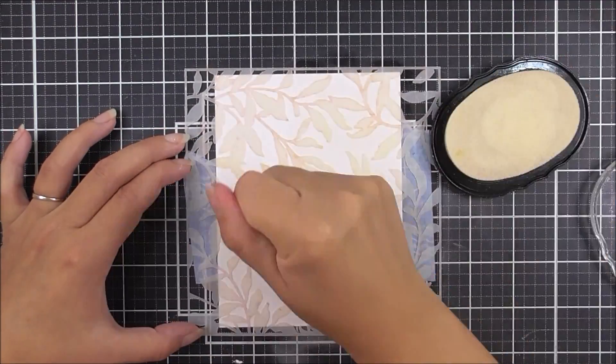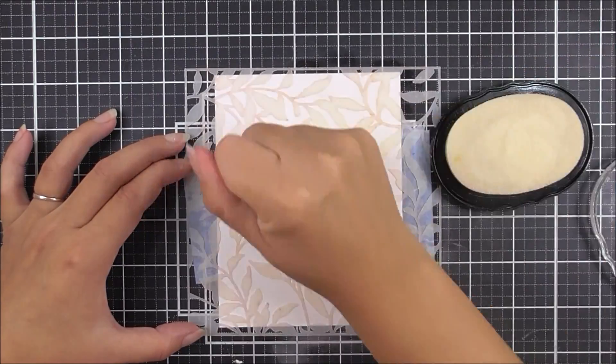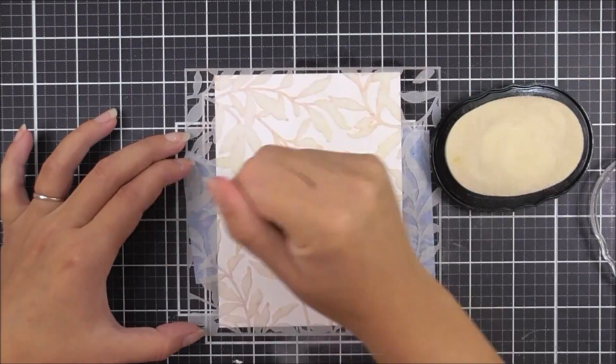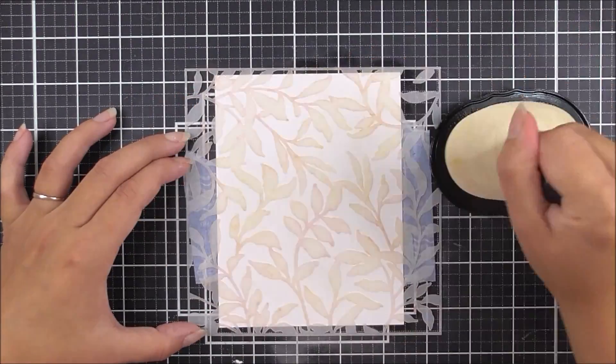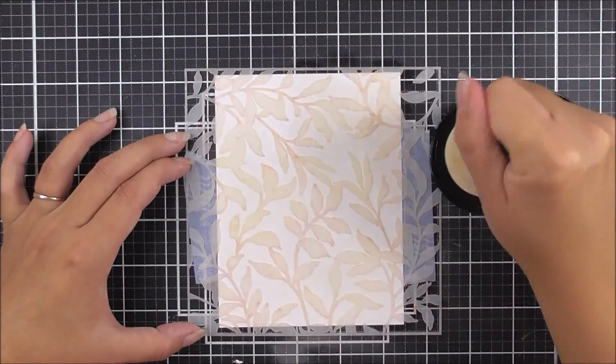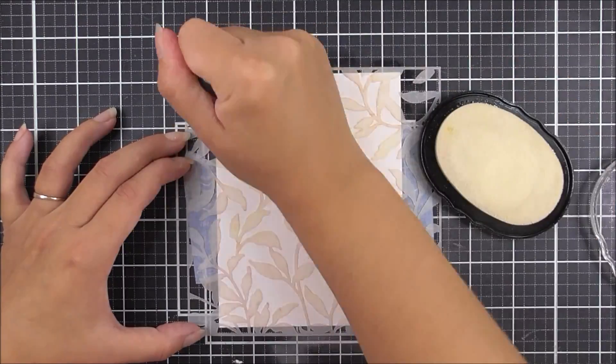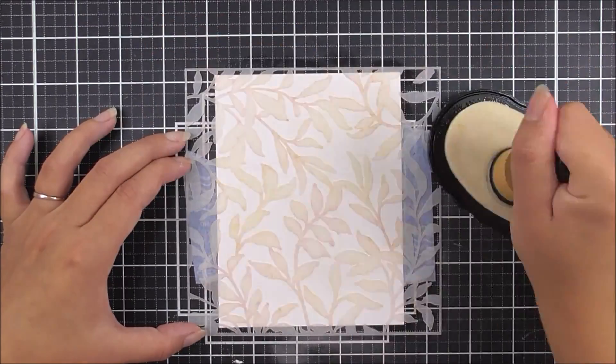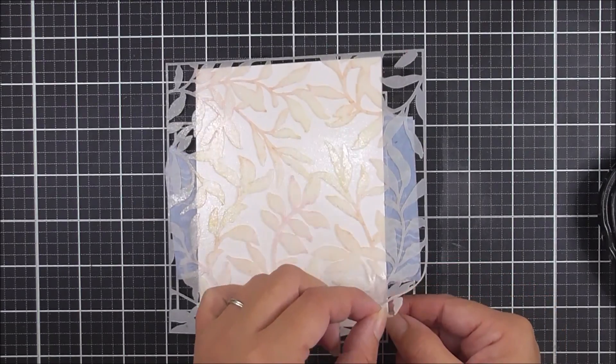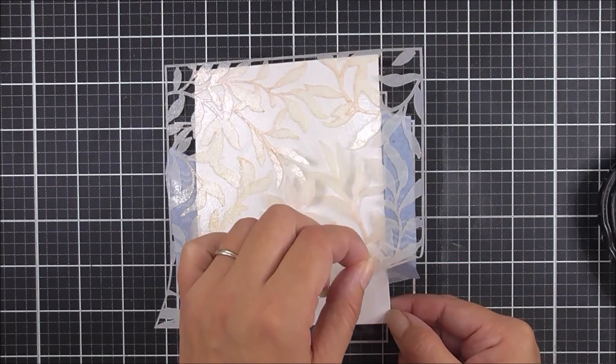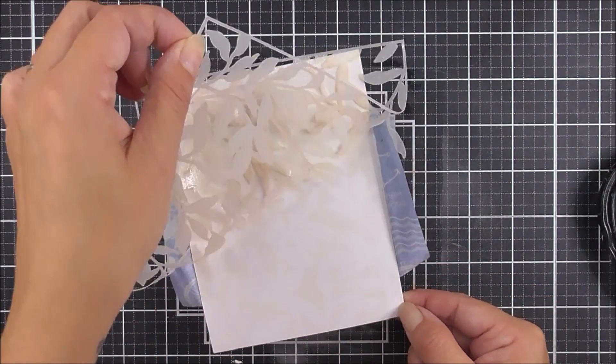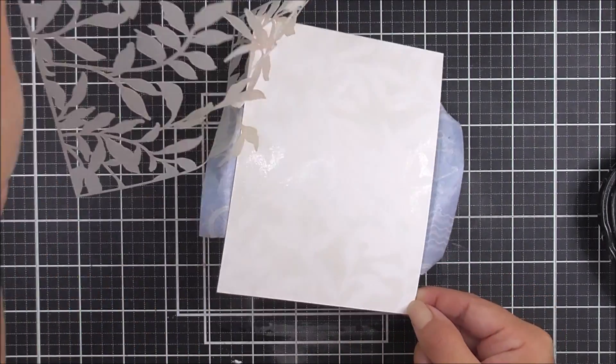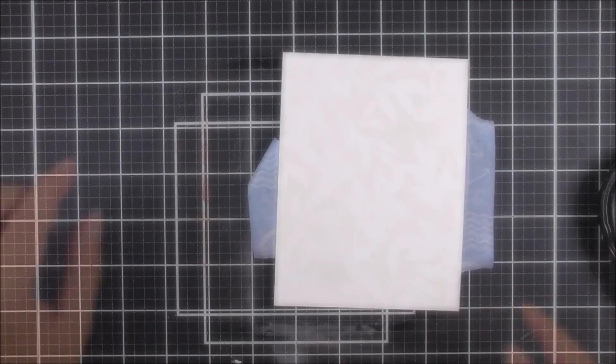Once I have finished adding all of this embossing ink, I can gently remove the stencil. You do need to be quite delicate with this because you don't want to scratch or move that embossing ink on the cardstock.